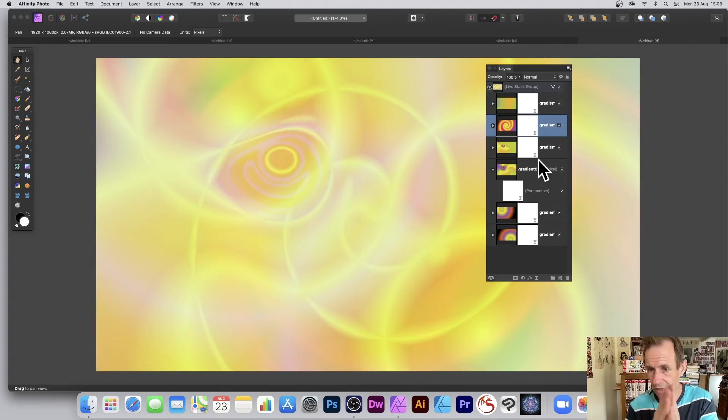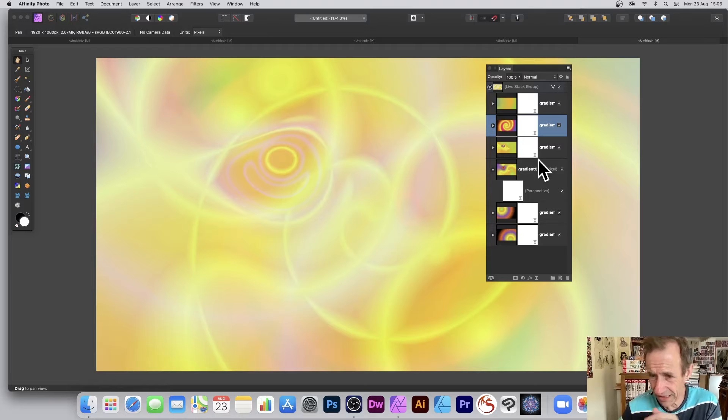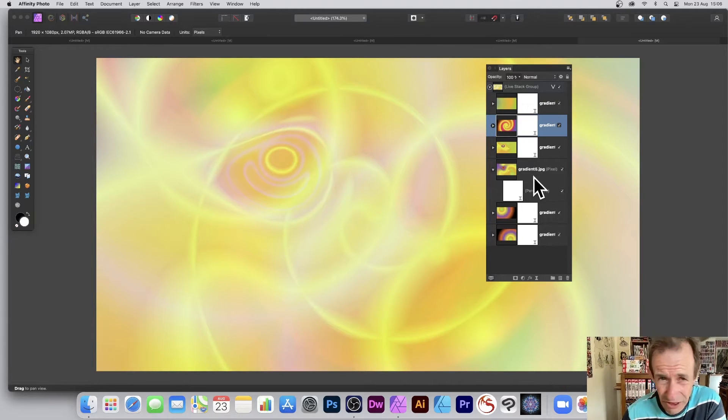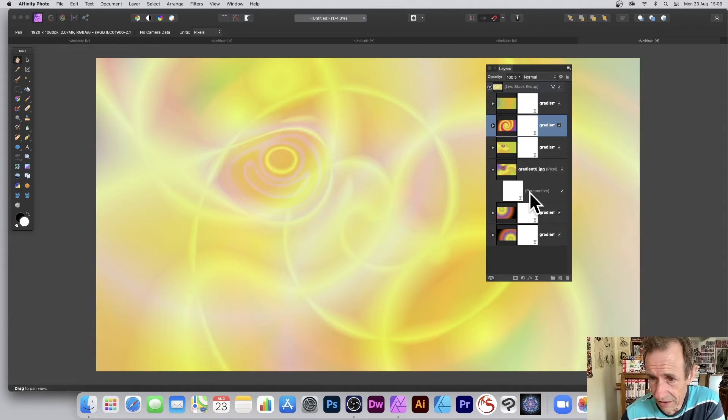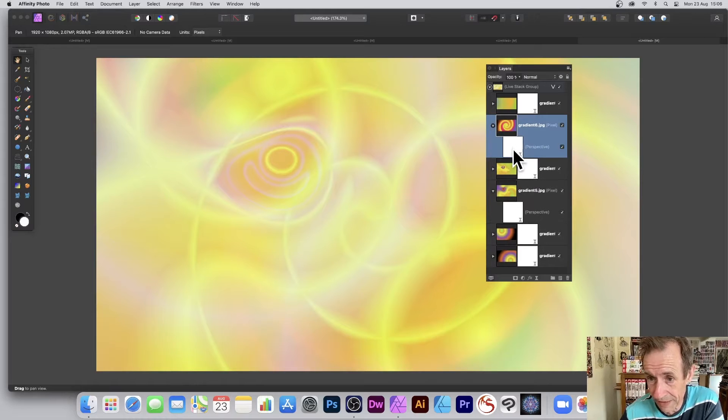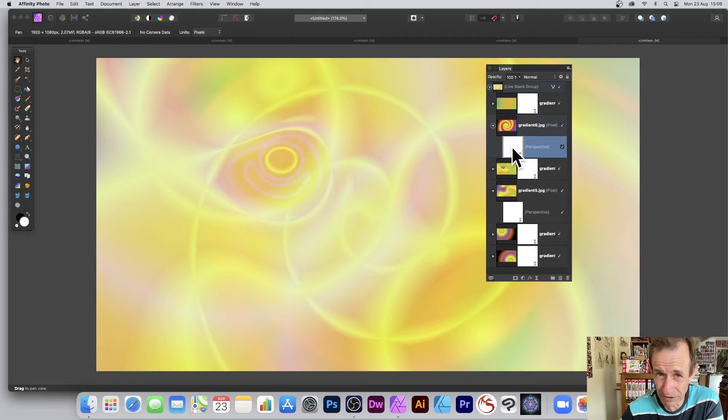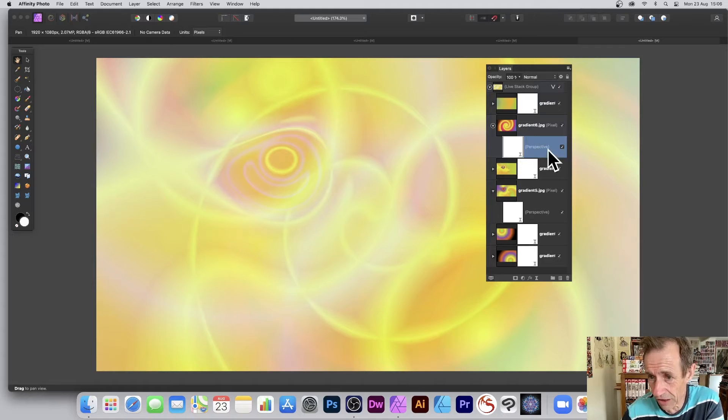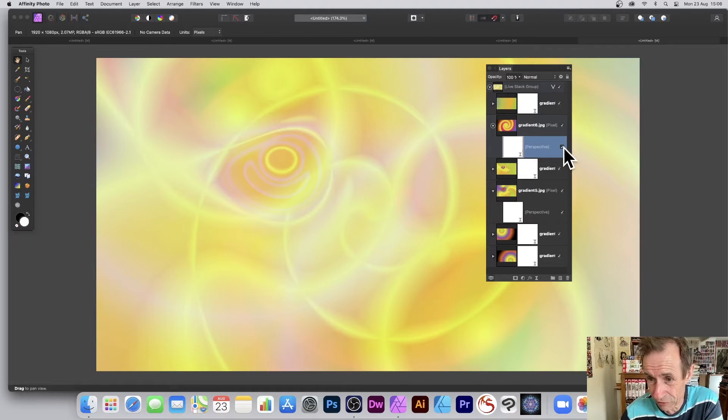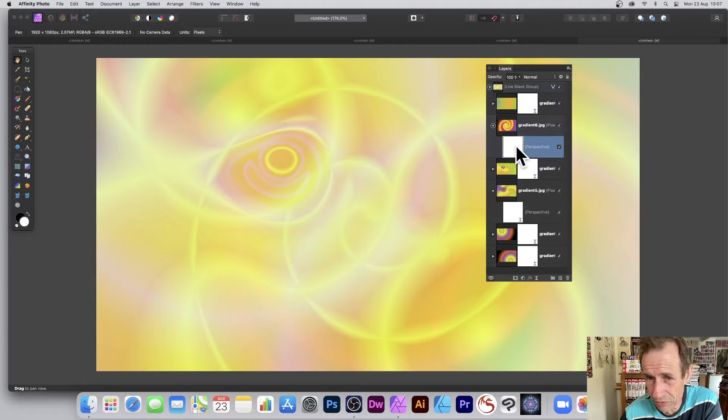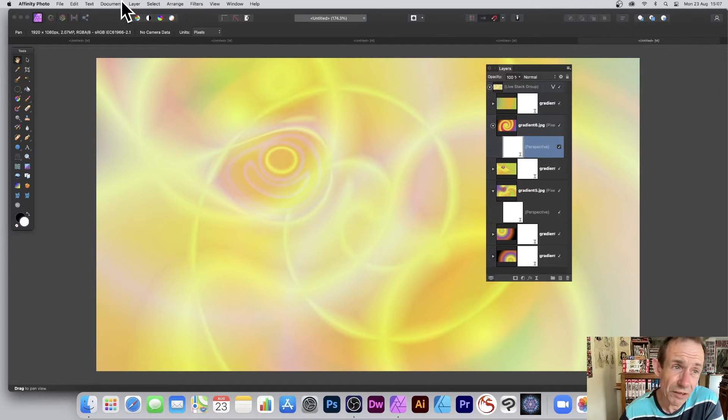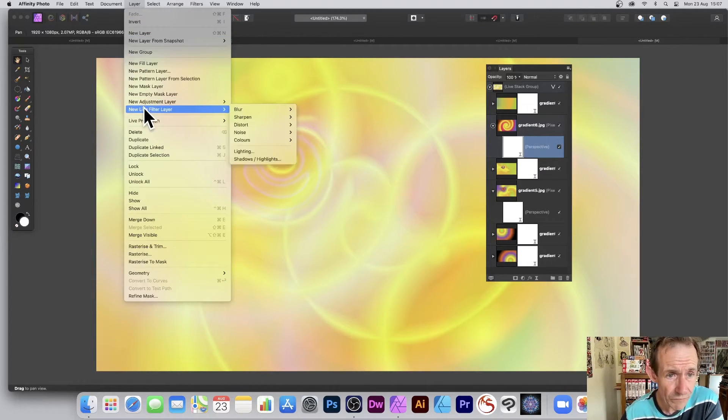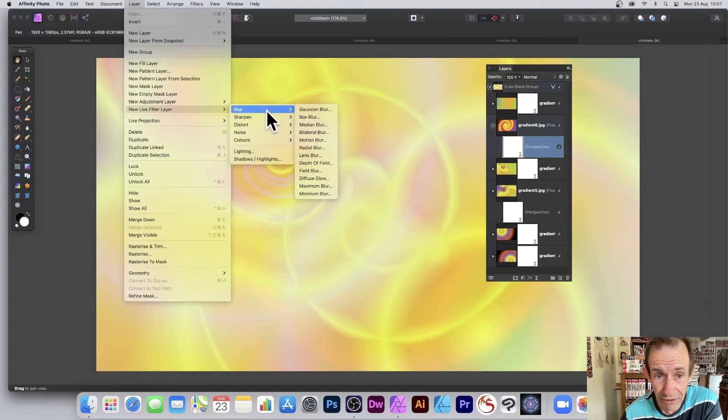Also what you can do, you can expand it and you'll notice there in the gradient 5.jpg, I've got a perspective. Or maybe this one, they've all got perspective. That was the thing that was mentioned in the actual panel when it was created. You've got a live perspective effect and you can remove that. You don't want it, remove it.